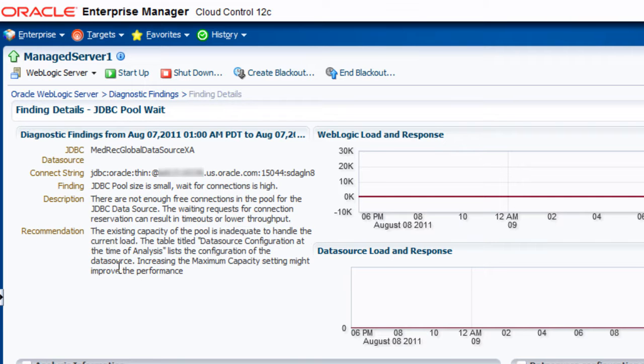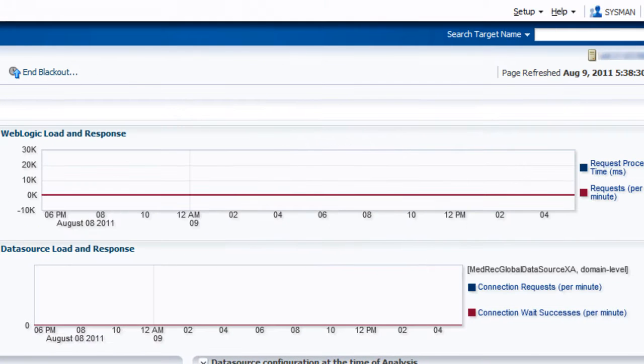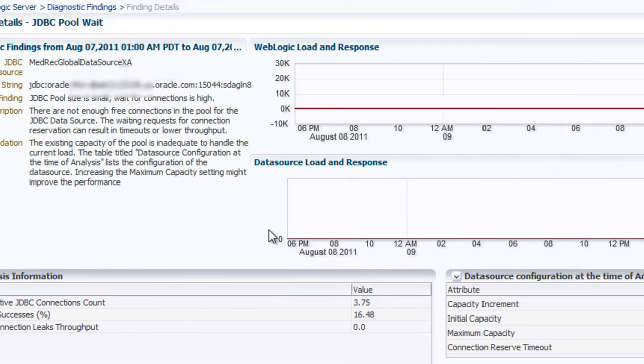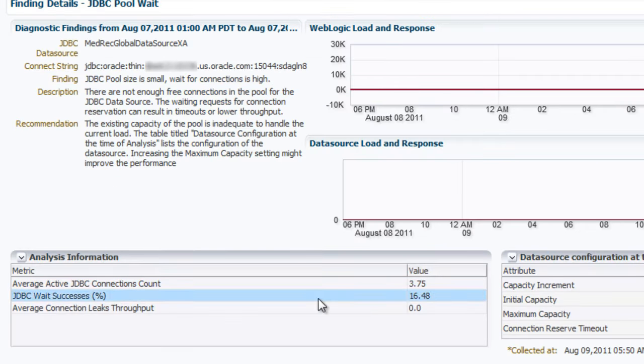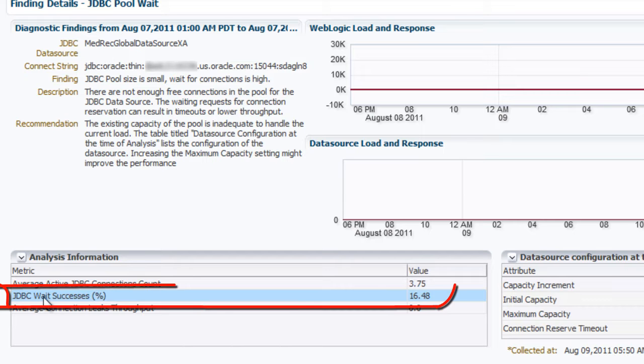In addition, we can see some load data. We don't have a ton of load, and thus we don't have a lot of connections going on. But the connections that are going on, we can see the JDBC wait successes percent is at 16%, which is somewhat high.